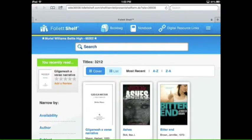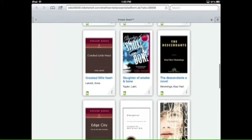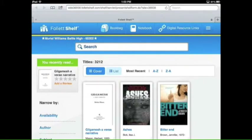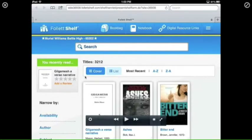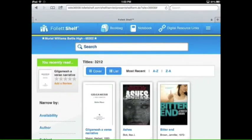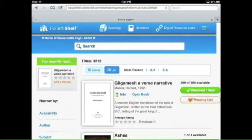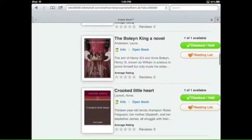On your screen you'll notice previews of a couple of different books. In the middle, it shows how many titles are currently available for checkout — we have 3,212. You can filter these titles by what their covers look like, or choose a list view. You can also filter by most recent or alphabetically.